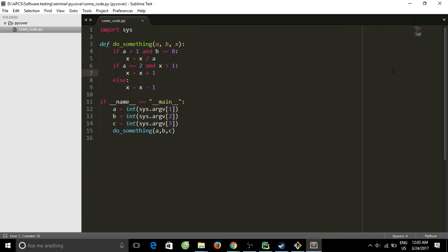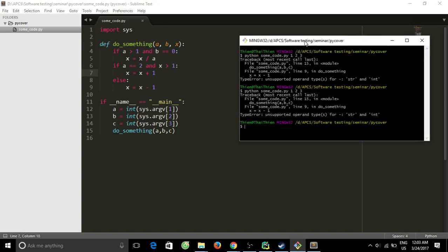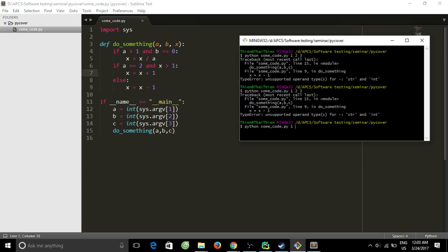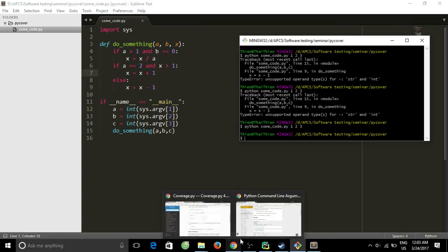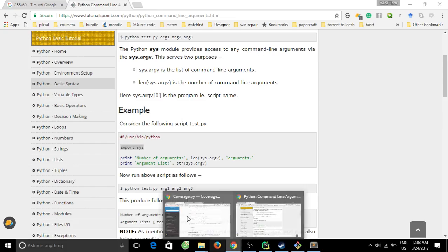My name is Teng. In this tutorial I will show you how to use Python code coverage tool. Here we have some code. Let's see we can run the code by using Python some_code with three arguments but first we need to install the code coverage tool.